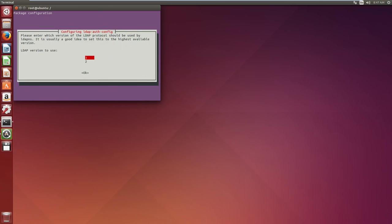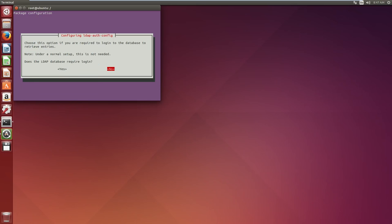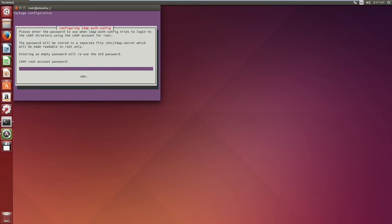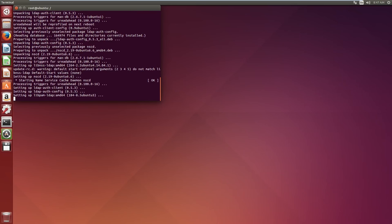And our local root will be database admin. And we do not require a login for the LDAP database. Now we have to fill out the root account for LDAP. As you can recall, this was admin demo.com. So CN is admin, the DC is demo, and the other DC is com. Continue. You fill in the root password: one, two, three. And the install continues.